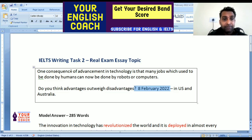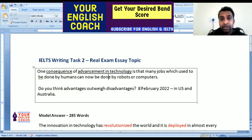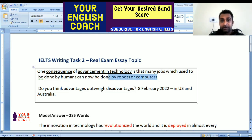Now look — first, the word 'consequence' means result; it is about the result. Then 'advancement in technology' — because of advancement in technology, what has happened? Many tasks are now being done by robots and computers. So these are some of our keywords.